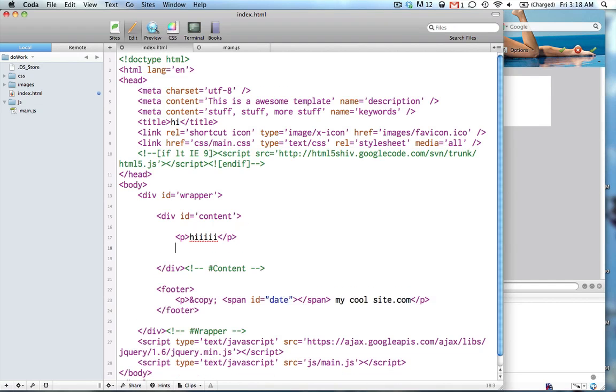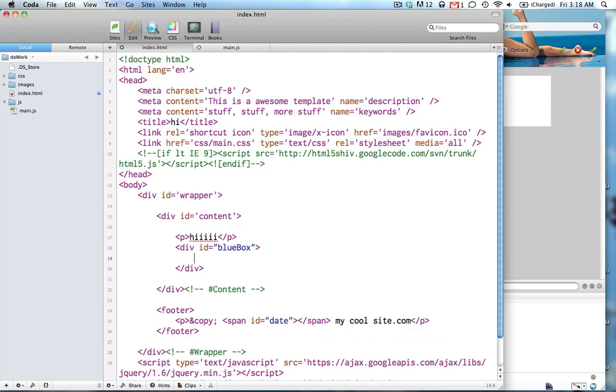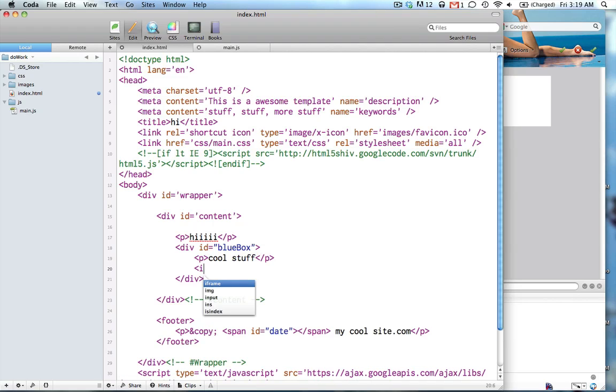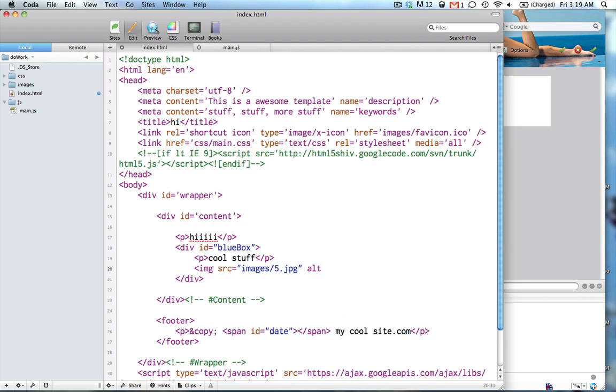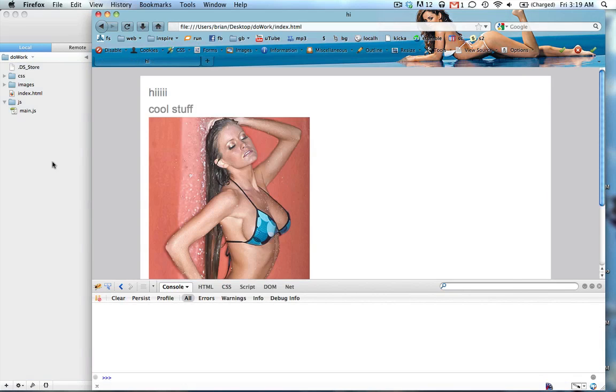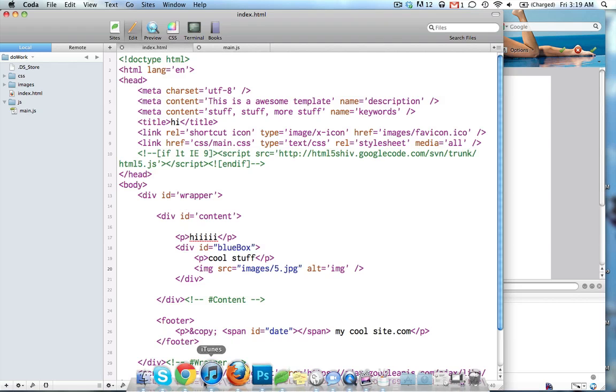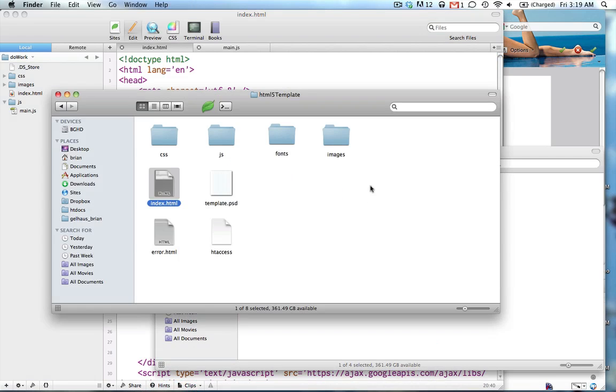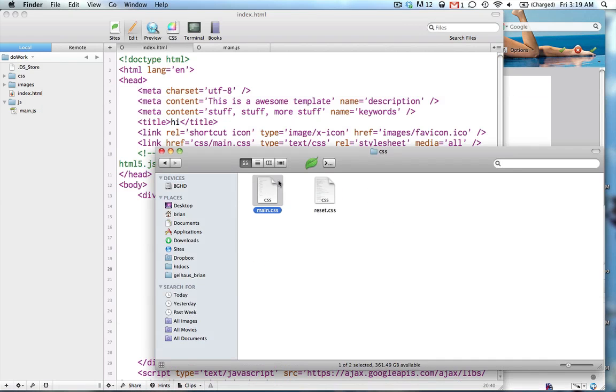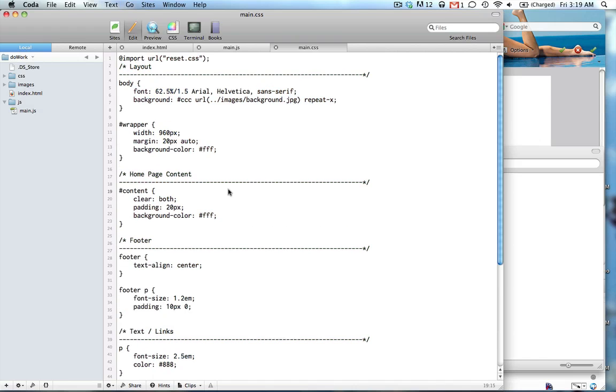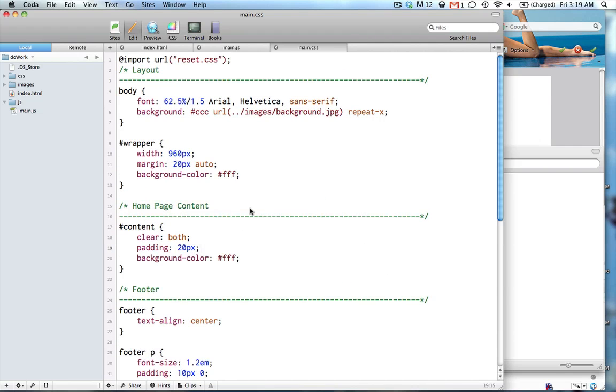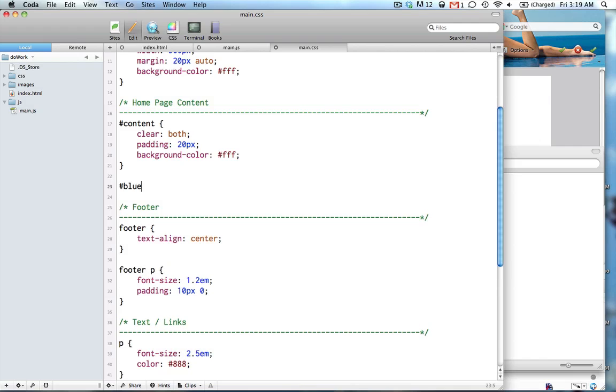Let's say, make a div here. A div ID, blue box. Let's put a paragraph in there, cool stuff. Maybe a picture. I got some images already in here, just for the shits and gigs. Alright, so let's go to our CSS real quick. I already have some default CSS in here, but let's target our blue box.